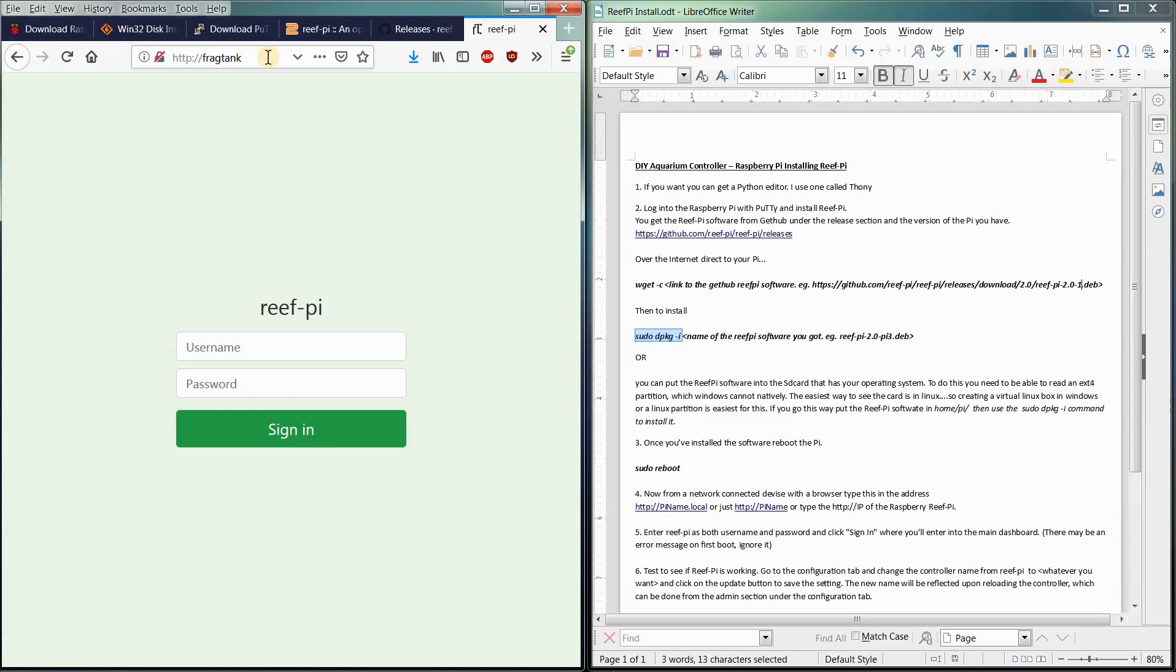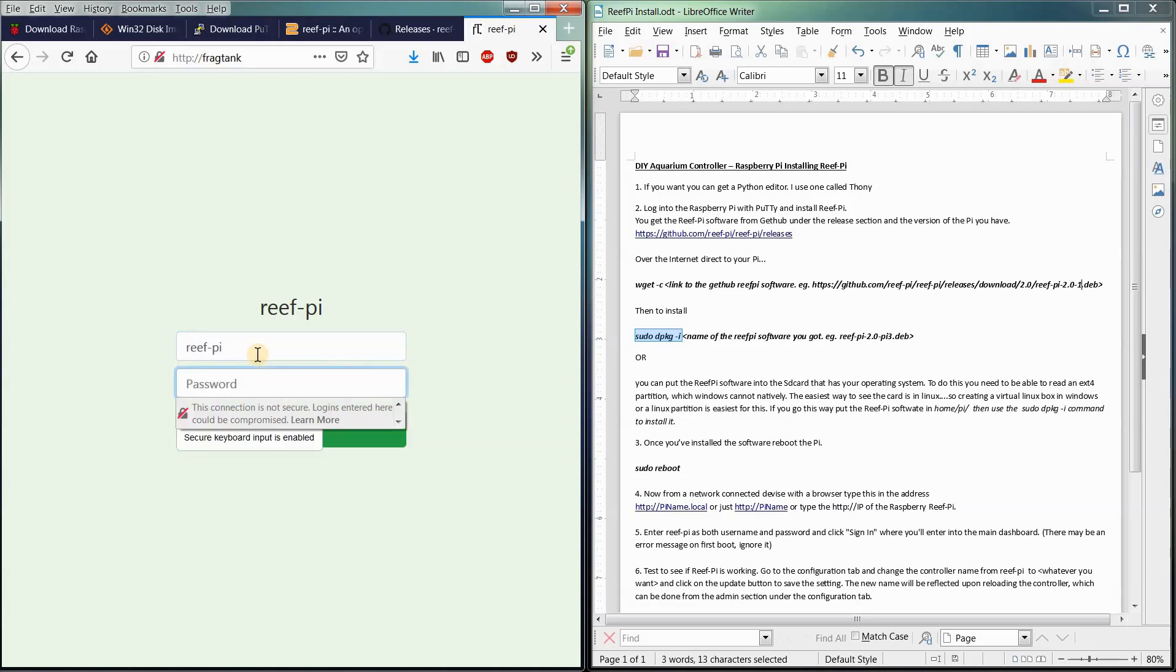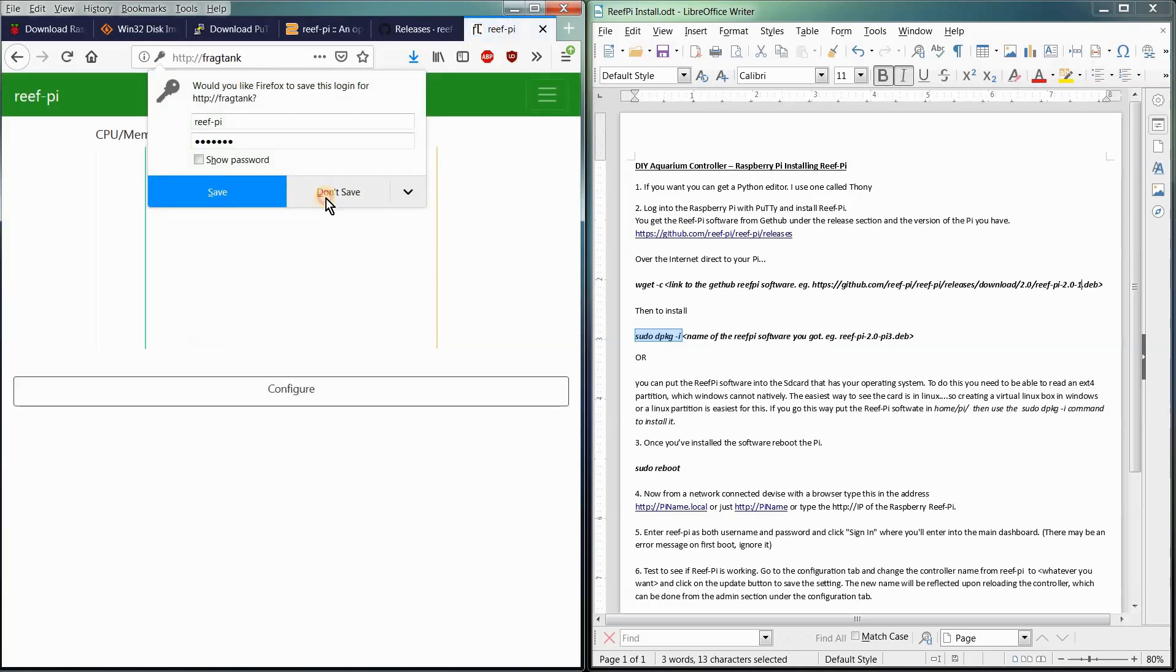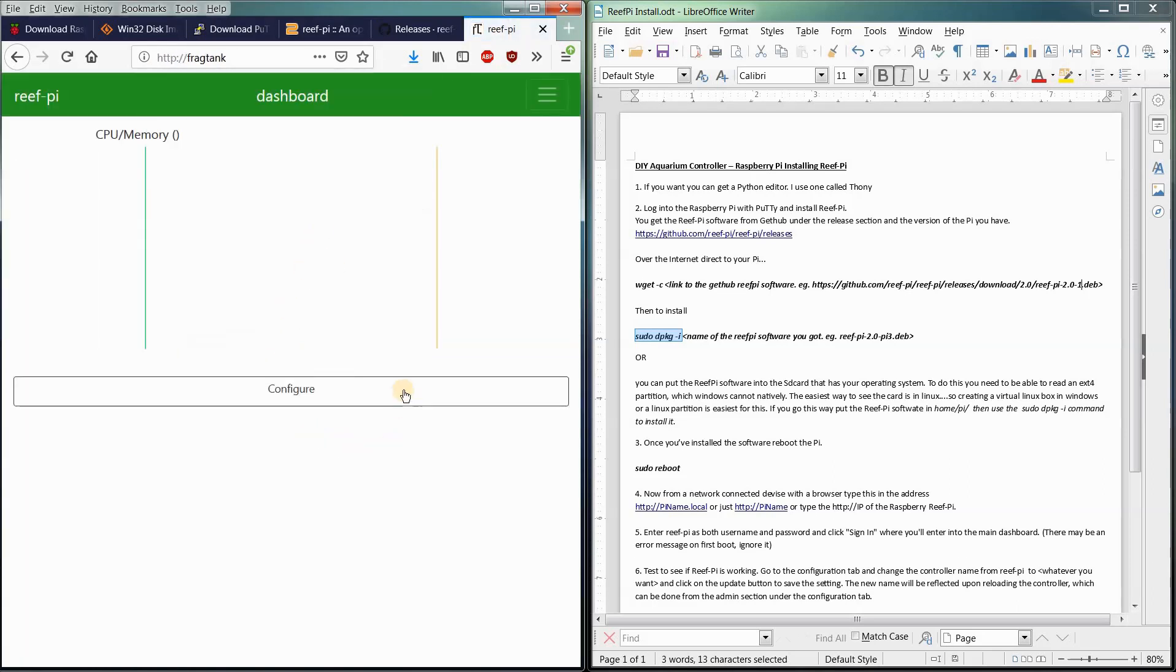We've got the login screen to the ReefPi. The default username and password is Reef-Pi. Reef-Pi. Same thing. Hit enter. I don't want to save that. And we're going to be greeted with the dashboard of the ReefPi.